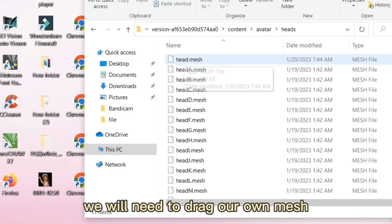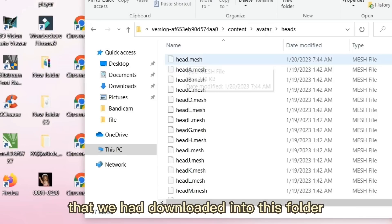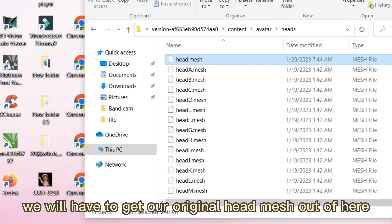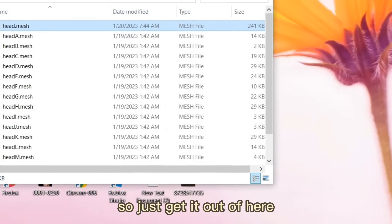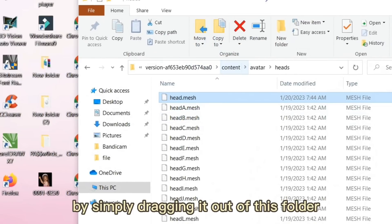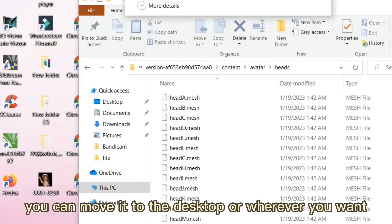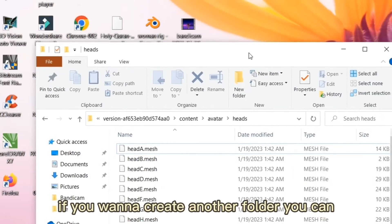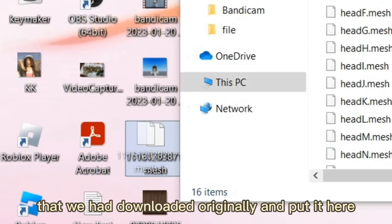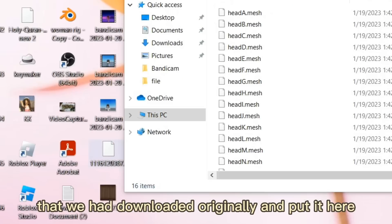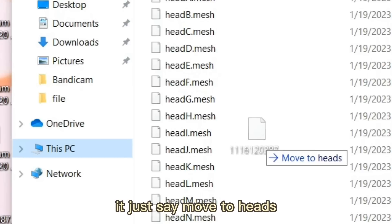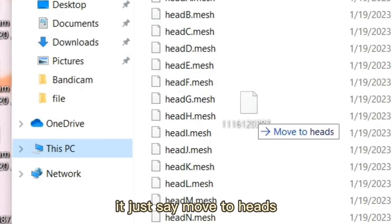This is where you'll find the Heads folder. Click on it and you will see the head meshes. We need to drag our downloaded mesh into this folder, but first we have to take the original head mesh out. Just drag it out of the folder — move it to the desktop or wherever you want. Now drag your downloaded head mesh in; it should say 'Move to Heads.'